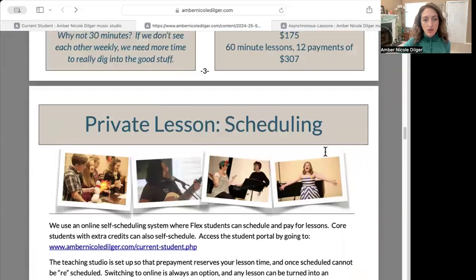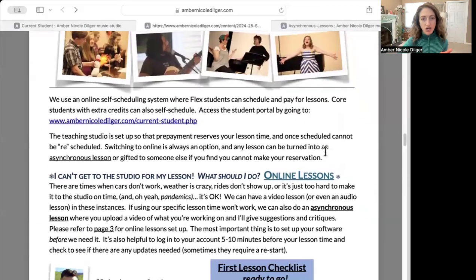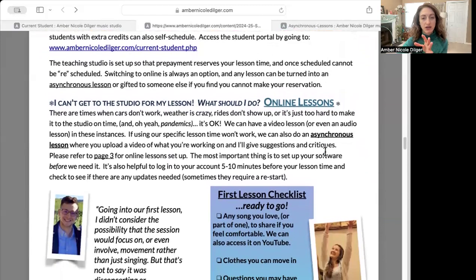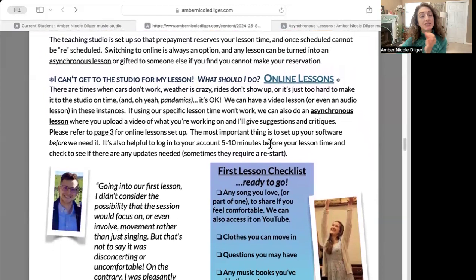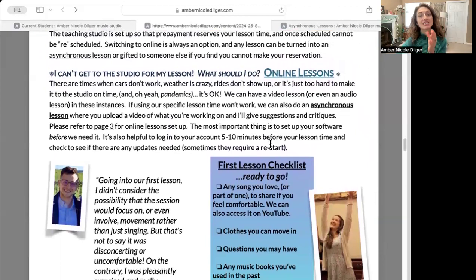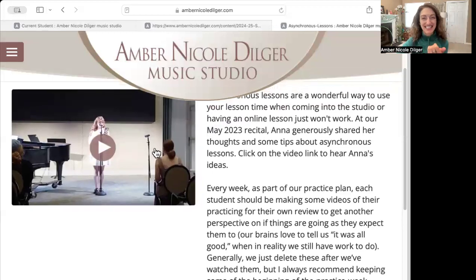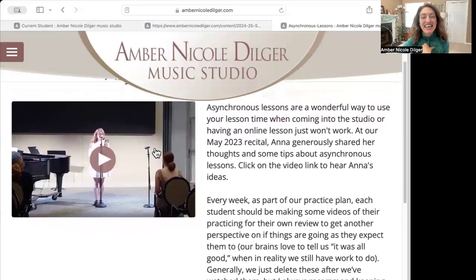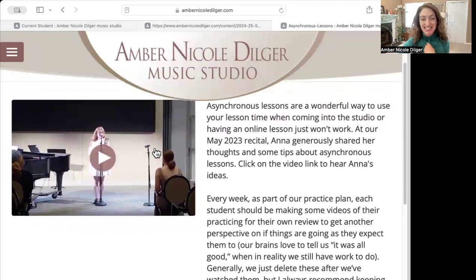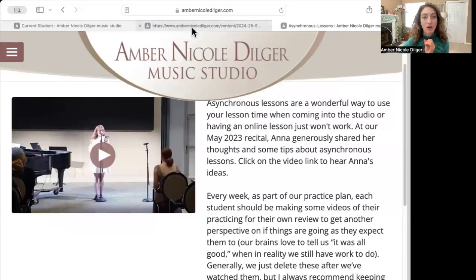The scheduling page talks about switching options — if you are normally in person and need to switch to Zoom, that's always a great possibility. But sometimes there are times when you just can't be there even for a Zoom lesson, so asynchronous lessons are an option. You can click on a link in the student handbook where Anna has generously put together her thoughts, experiences, and tips and tricks for asynchronous lessons.